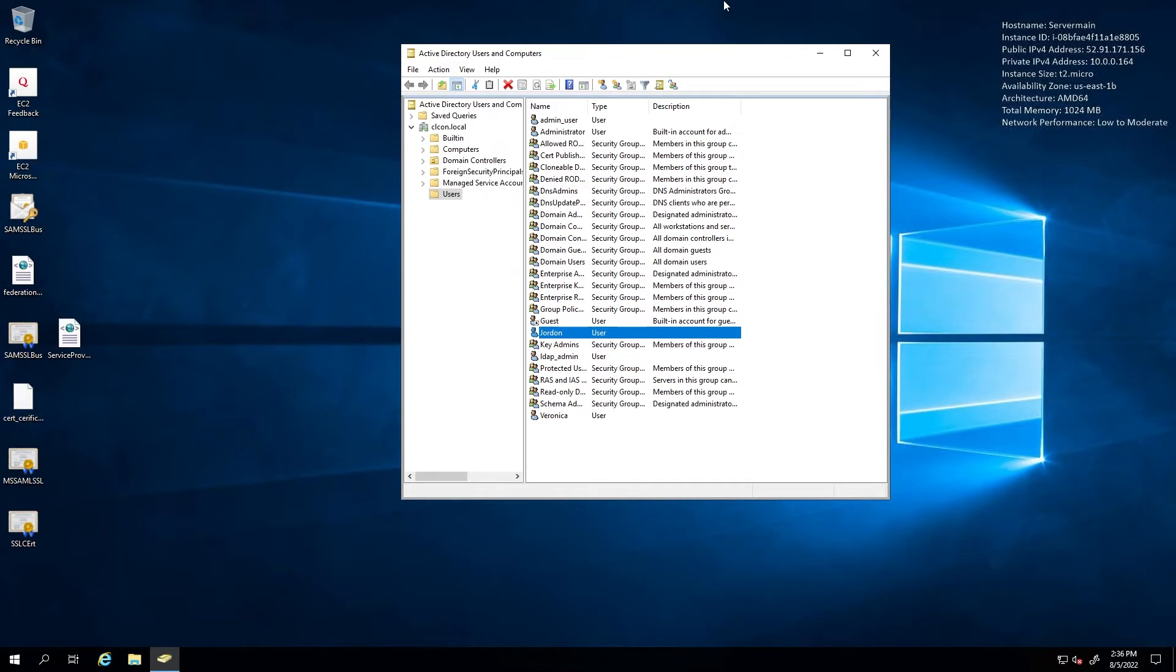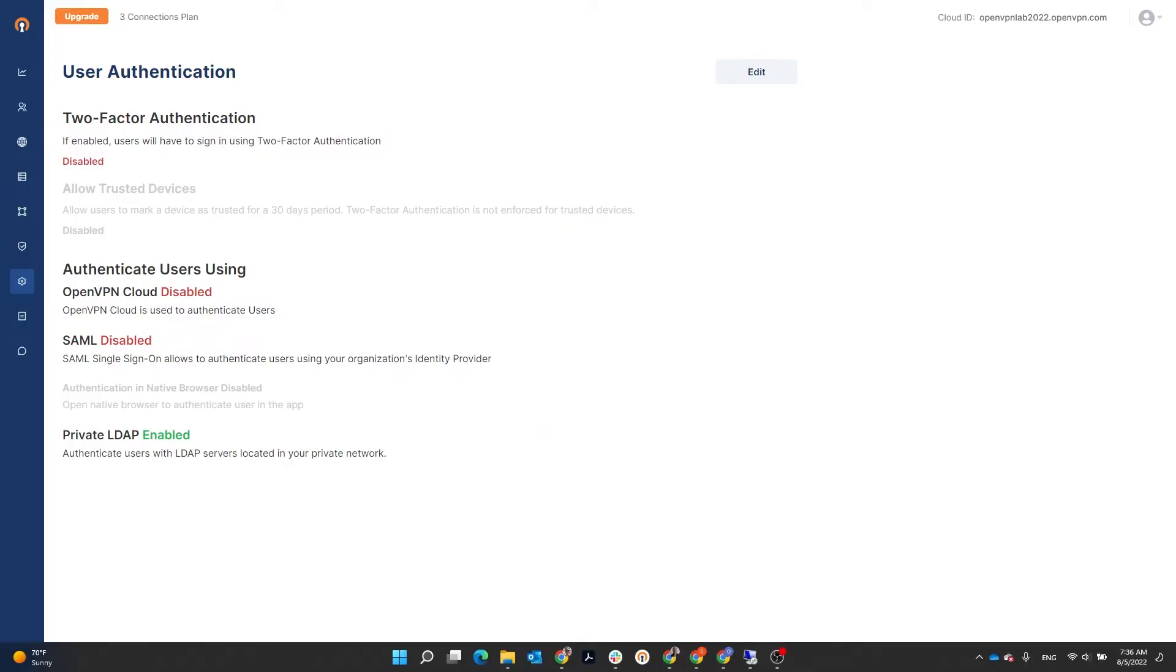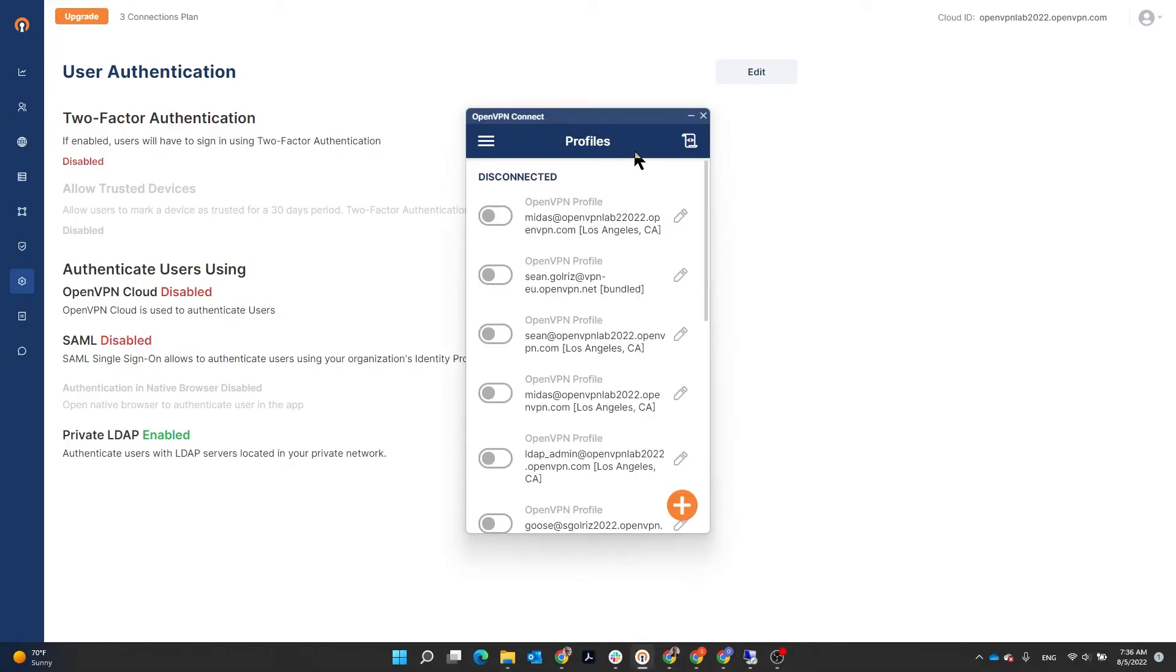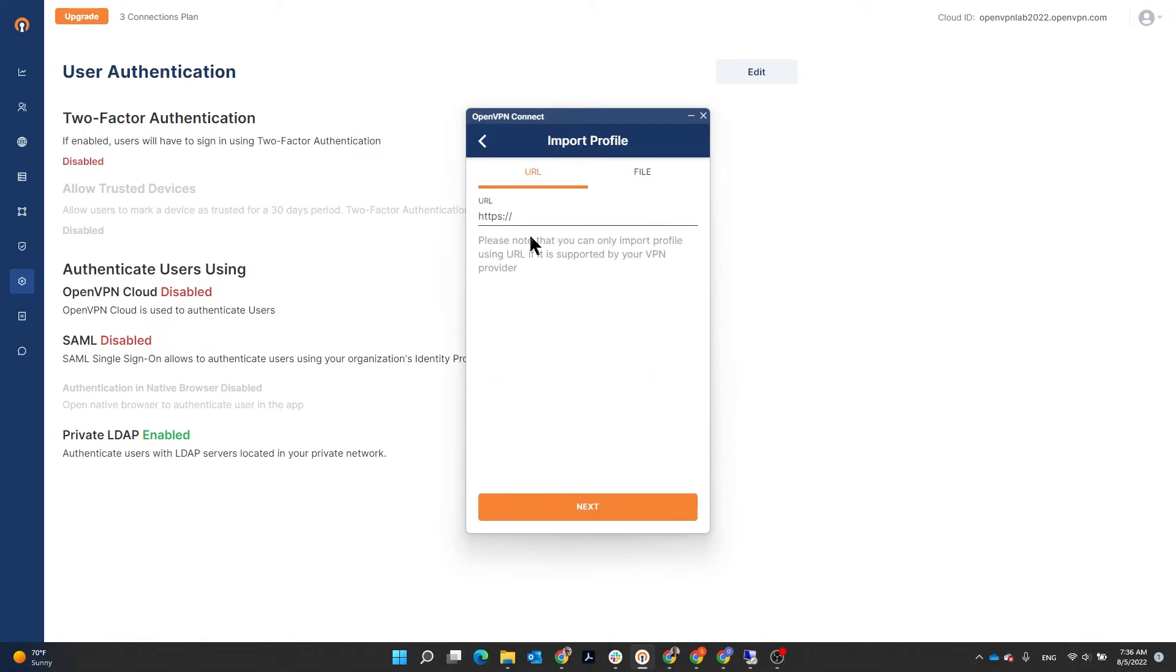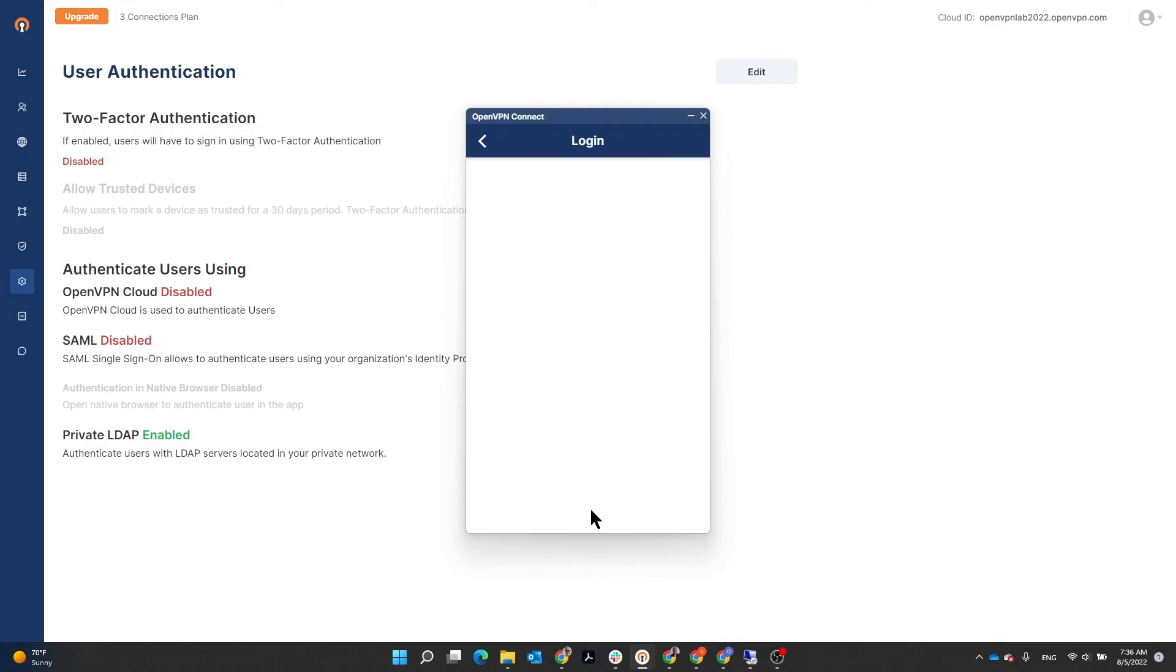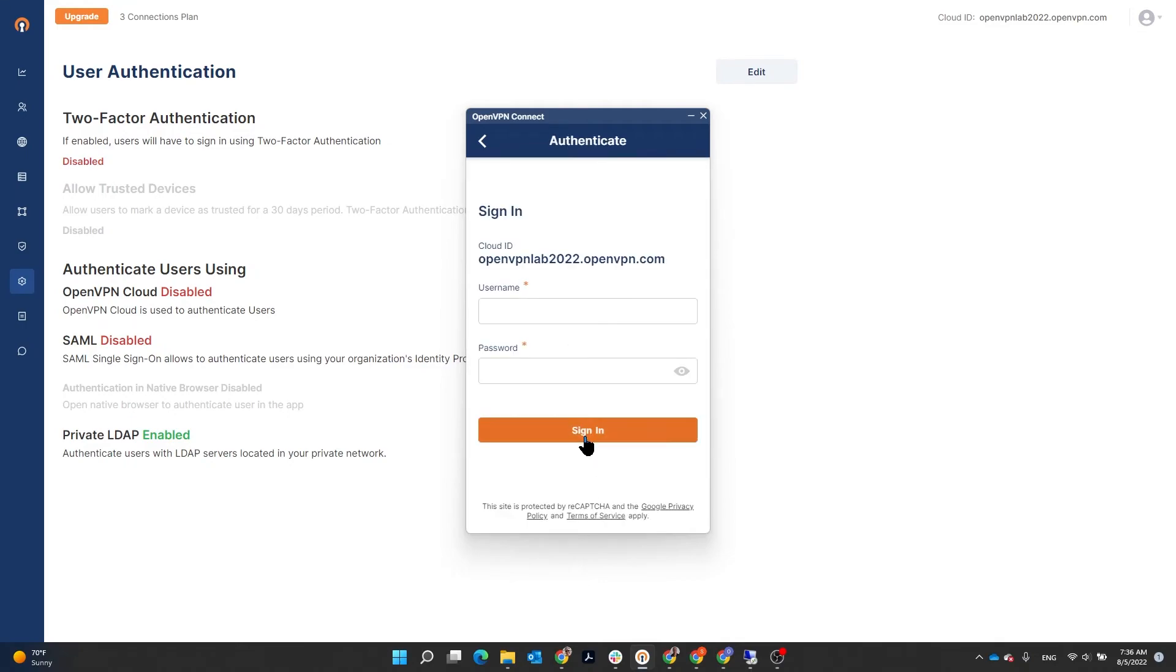I'm going to bring up my connect app. Here we go. And then click on plus sign. Type the address and then click next. Username Jordan. I'm going to type that Jordan. And then the password. And then click on sign in.